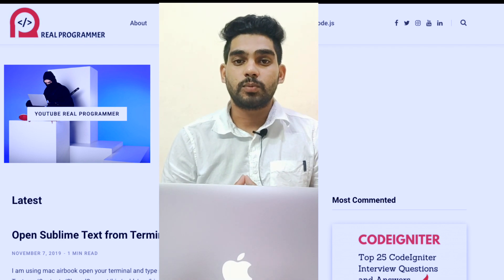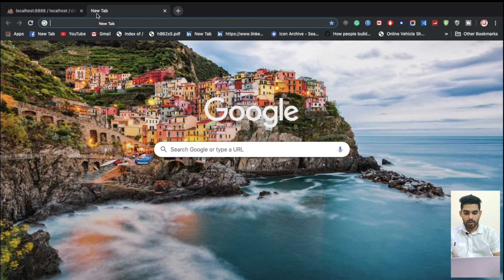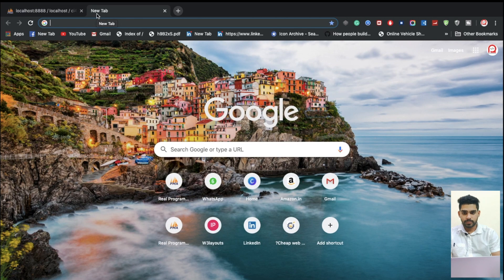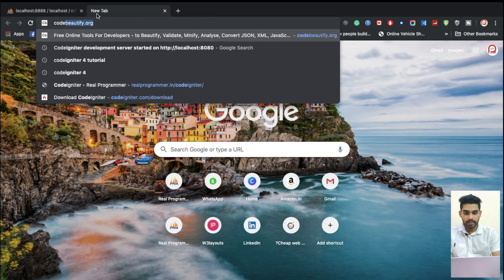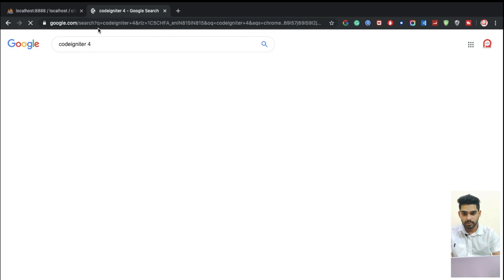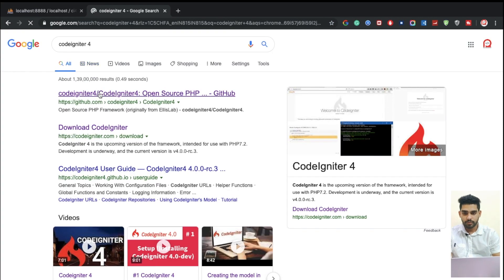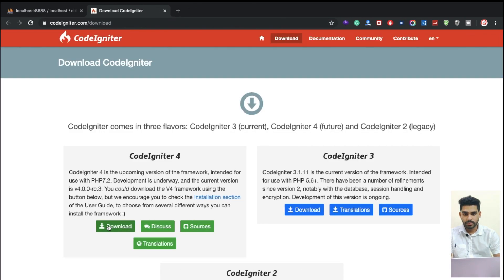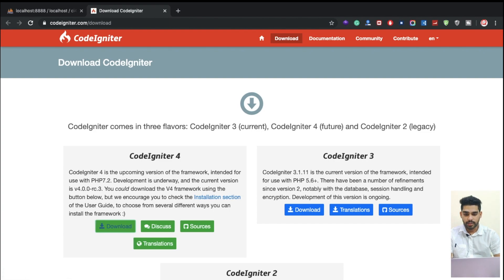Now I'm going to download from the CodeIgniter website. I'm going to type 'CodeIgniter 4' here. You can check the CodeIgniter 4 website — I'm going to click on the download button.